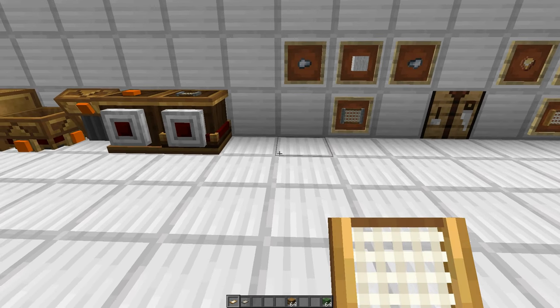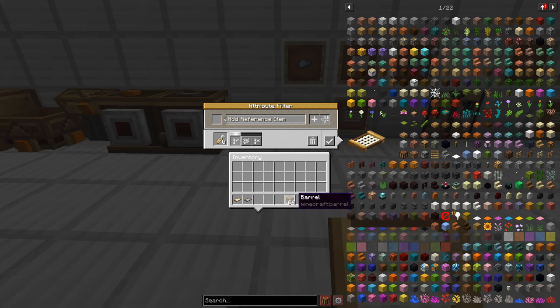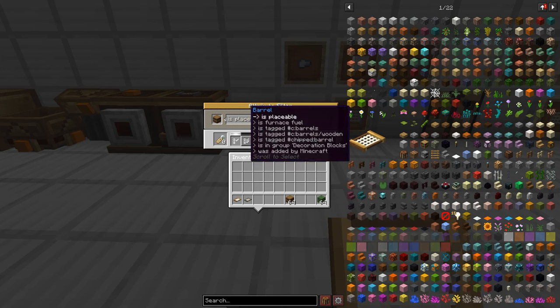So when you right click on that one you can see we got a bit of a different UI here and it says add reference item here. So let's go ahead and take an item and put it in that spot. Now you'll see it says is placeable next to it.